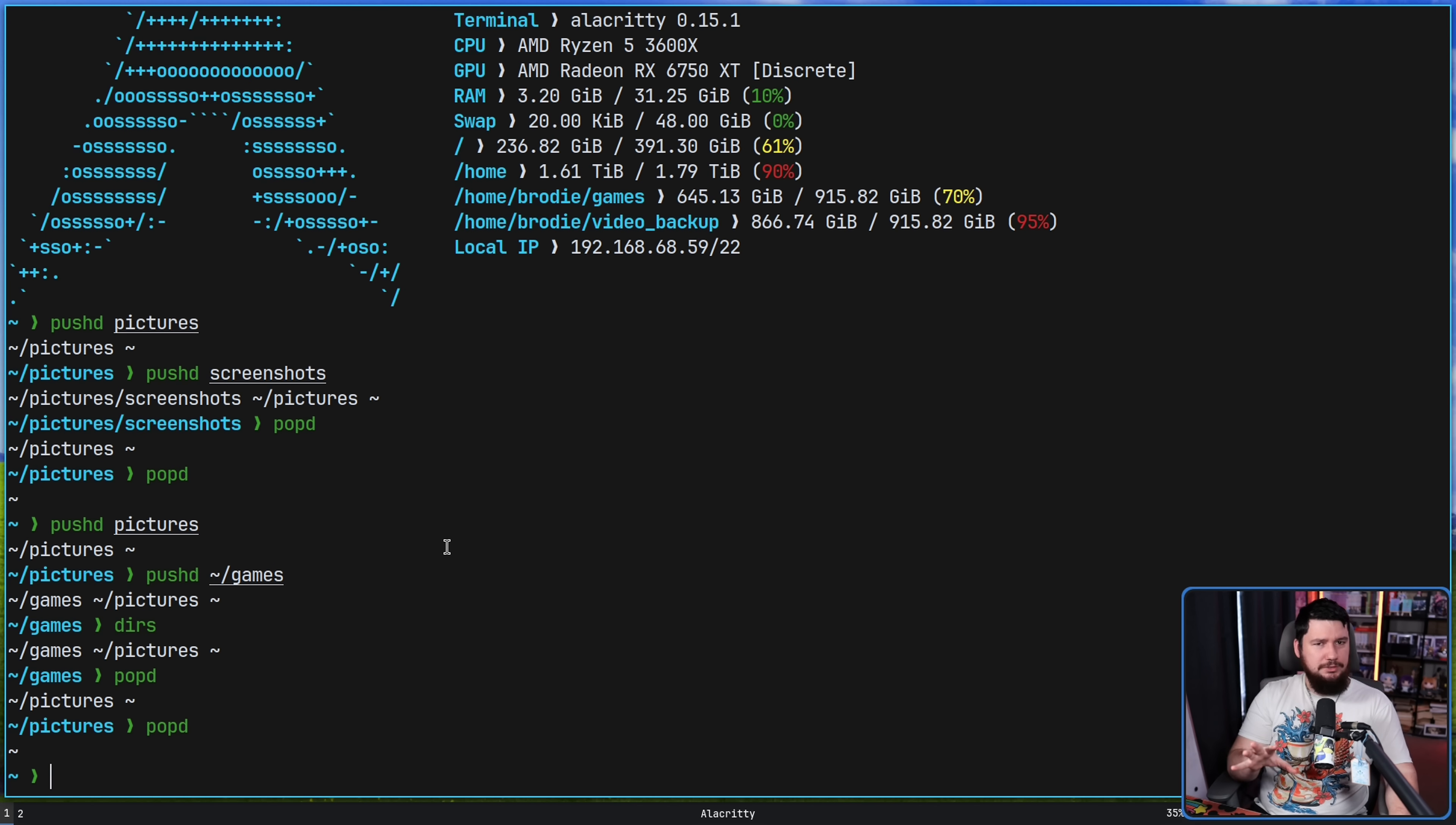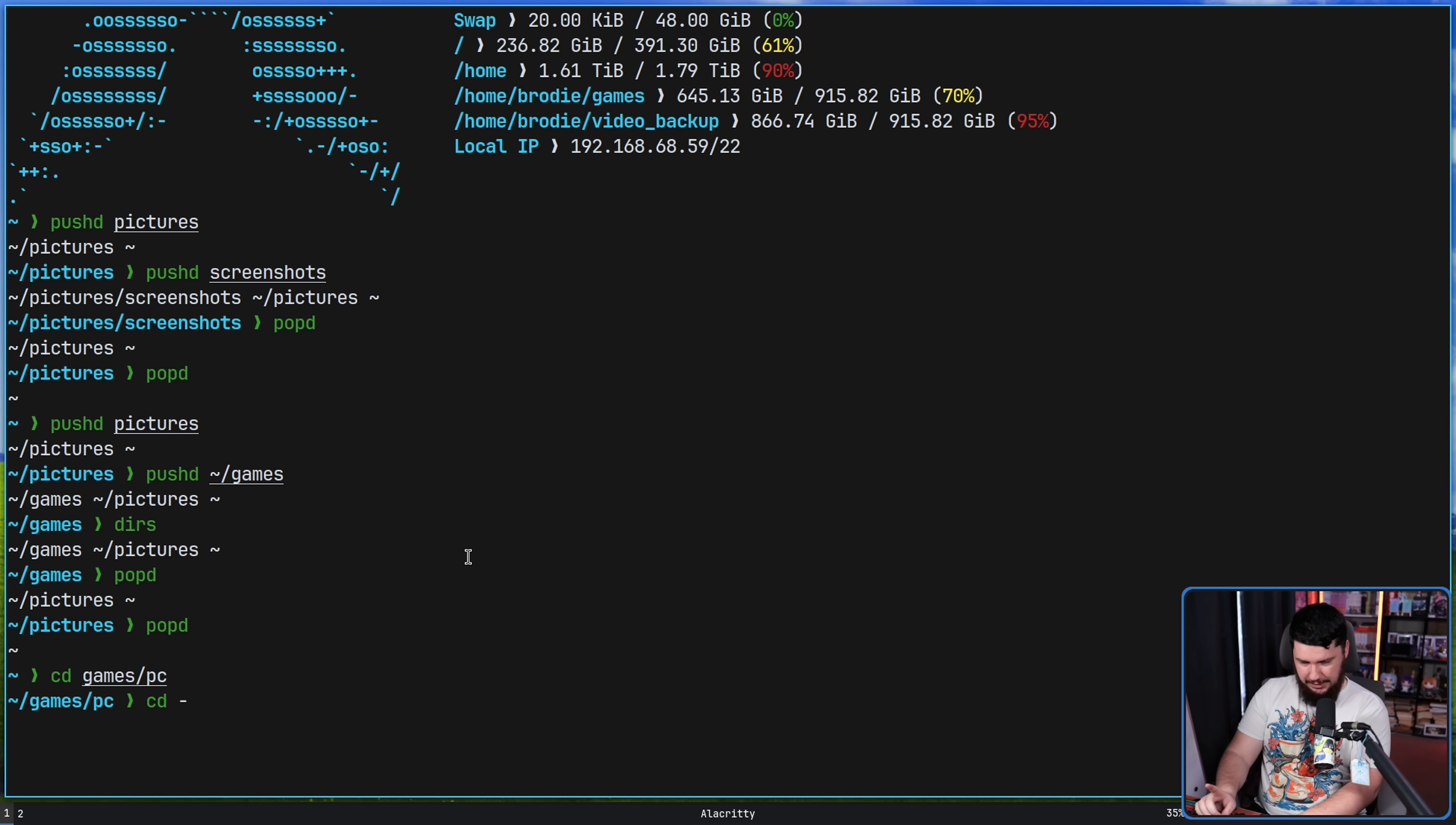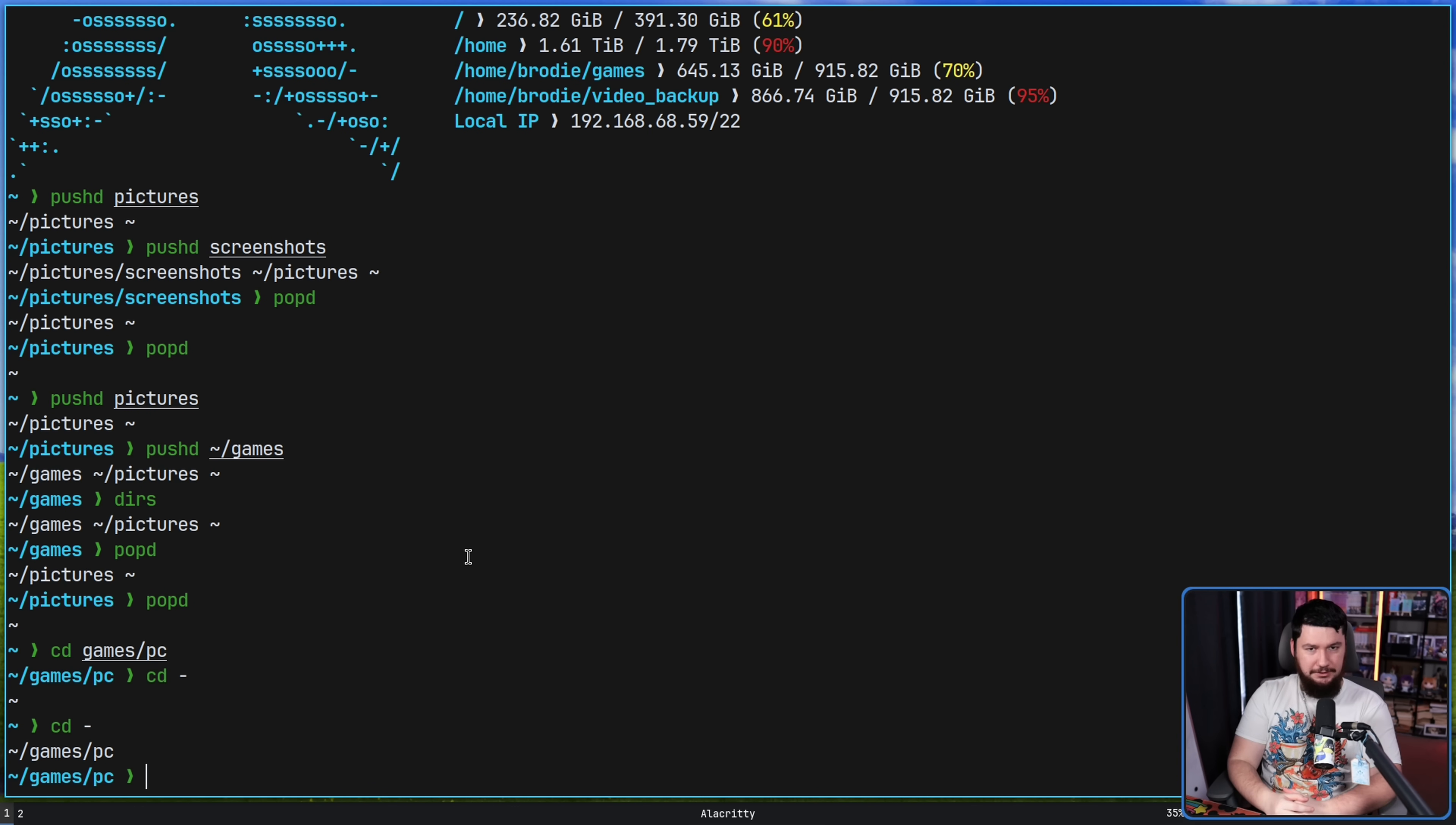But if using different tools is a bit too much, and you just want to go between two different locations, well there might be a better tool to do so. Let's go into the games/PC. If I run cd minus, this takes us to our home directory. If we run it again though, now we are back in the previous directory we were in. This swaps back and forth between the last two directories you visited.